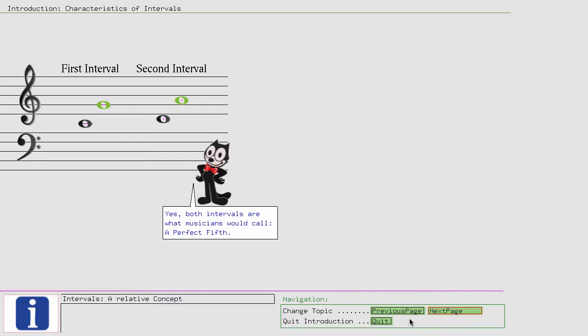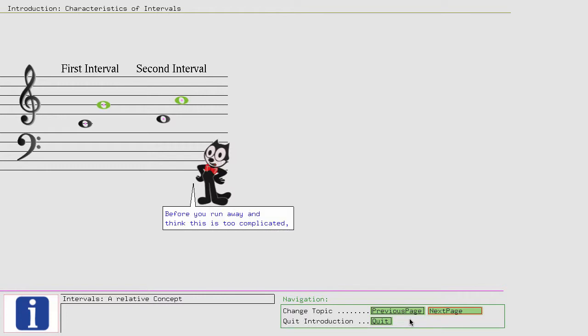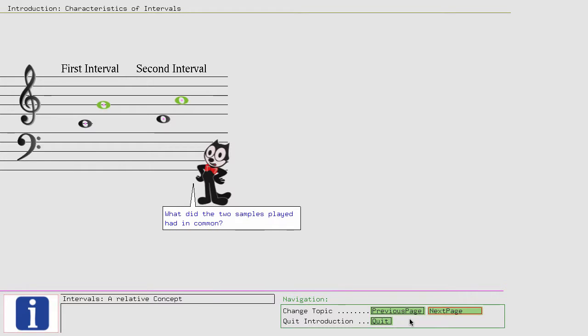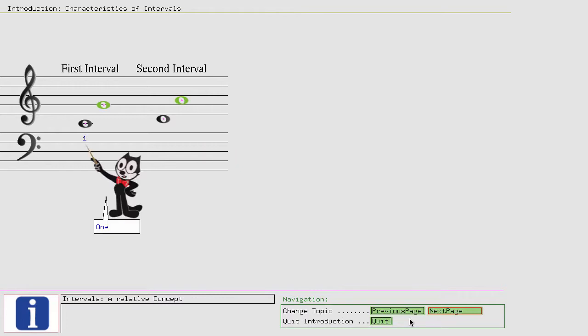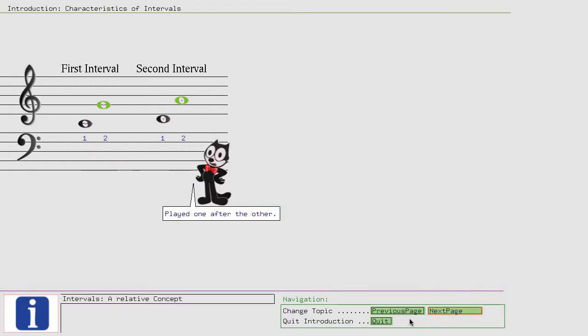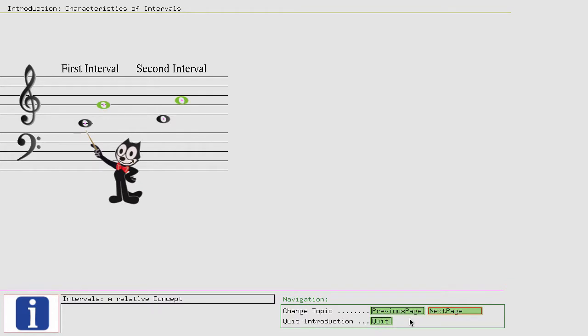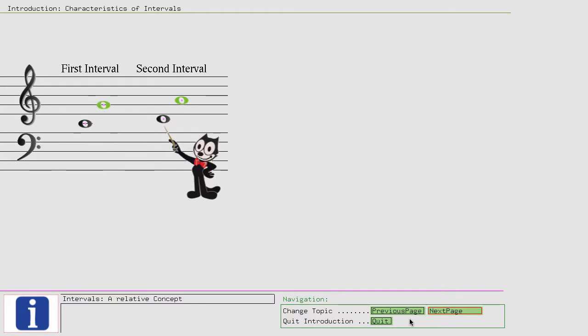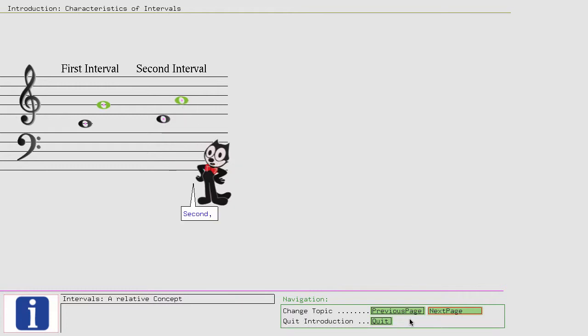These intervals were both the same, but they sounded different. Then how can they be the same? Yes, both intervals are what musicians would call a perfect fifth. Confused? Before you run away and think this is too complicated, let us take a closer look at intervals.